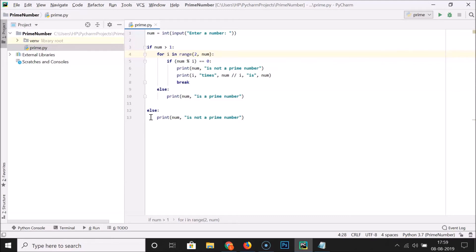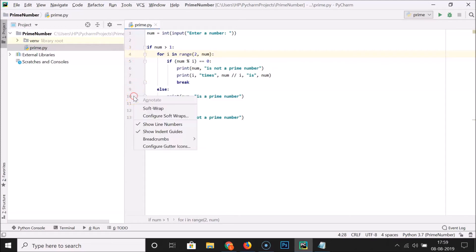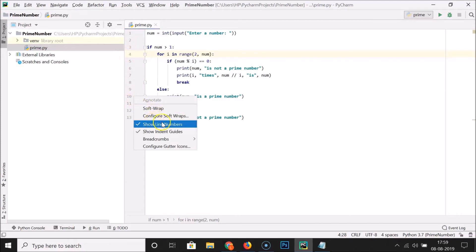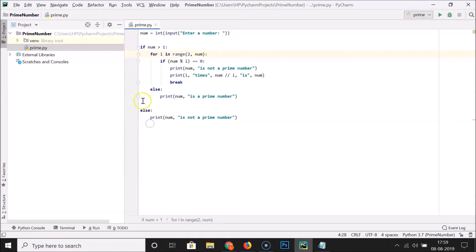So this is the first method by which you can do that. I'm going to show you the second method also, so let me disable this first. Let me right-click over here and uncheck 'Show Line Numbers' — you can see it's now disabled.